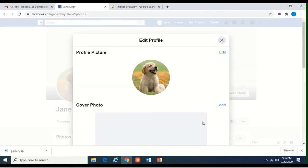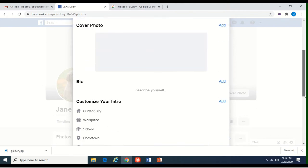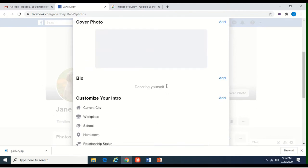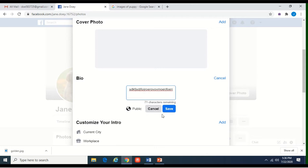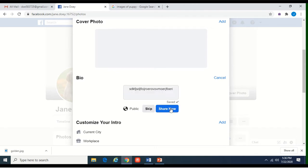Now we're going to go to edit profile — we want people to know about us. Describe yourself — this is where you'll basically add information. You can type in up to 101 characters, just type in whatever you want. We're going to do that and hit save — just something in there. Or you can skip it if you want to, but we'll hit share now.